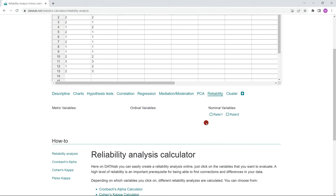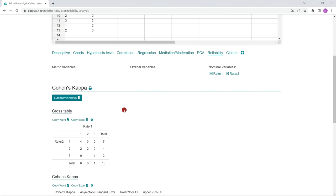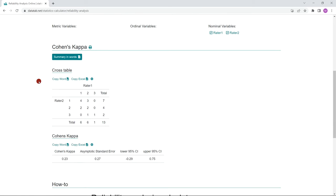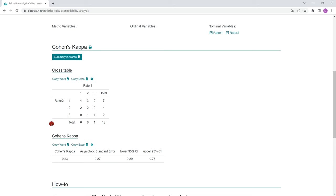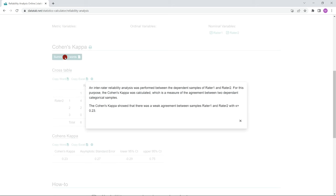Now you just have to click on Rater 1 and Rater 2 and Cohen's kappa will be calculated automatically. Here above you can see the cross table and here below you can read the calculated Cohen's kappa. If you don't know how to interpret the result, just click on the Interpretations in words.